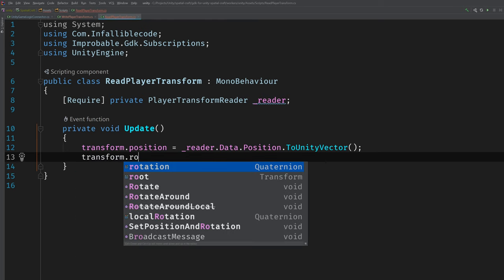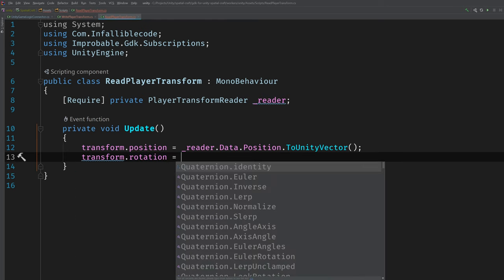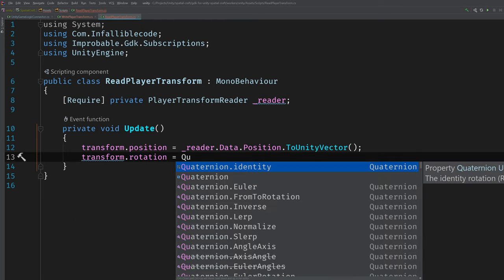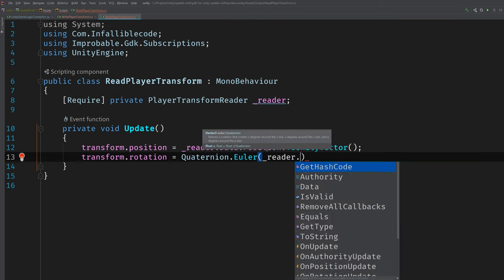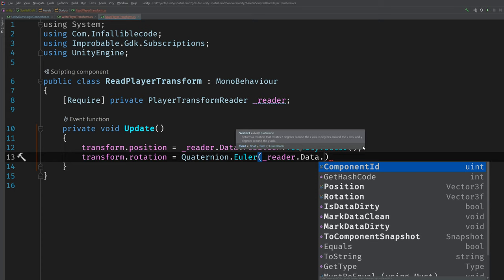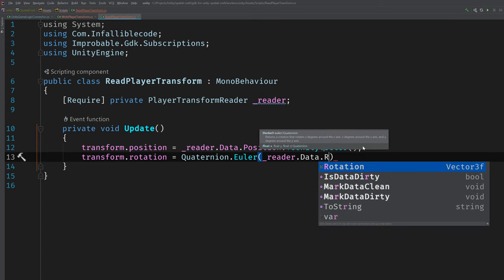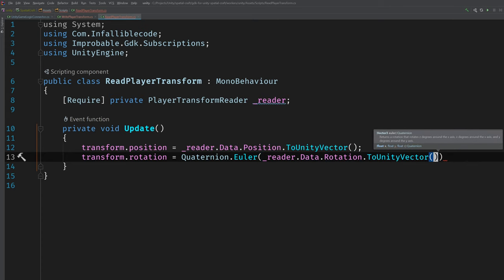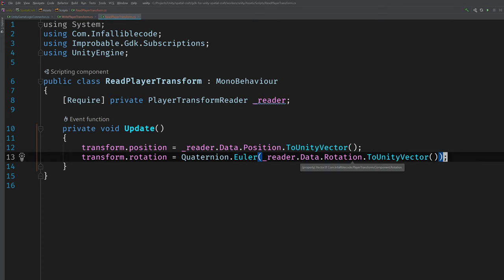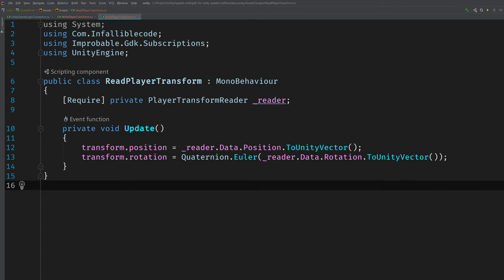And since now we're converting Improbable's version of a vector to Unity's version of a vector, we will be able to call ToUnityVector. And then we'll do the same thing for rotation. I'll call transform.rotation and then I'll use Quaternion's Euler method and pass in reader.data.rotation.ToUnityVector. And that's it. But now we've read the position and rotation values from the SpatialOS entity into the game object's transform. So that's all well and good in code. But now we need to switch back to Unity and add it to the player prefabs.